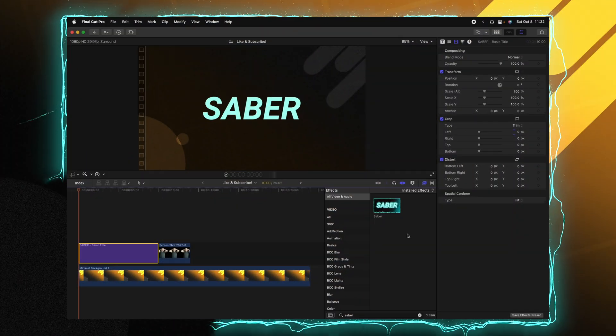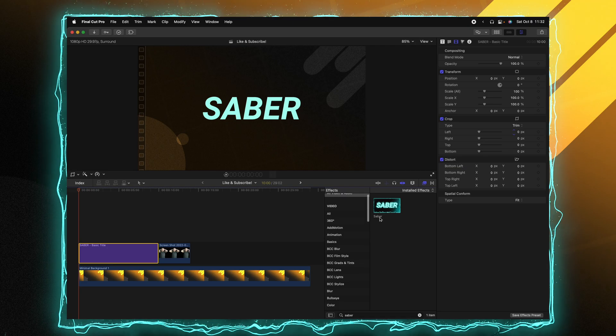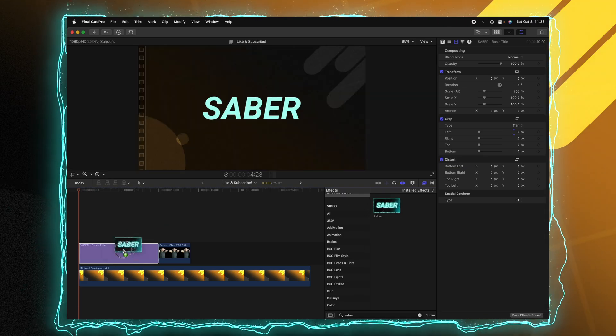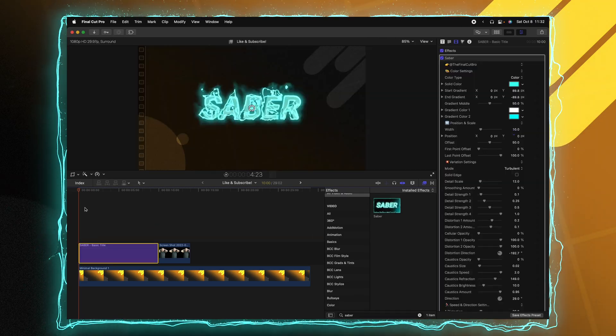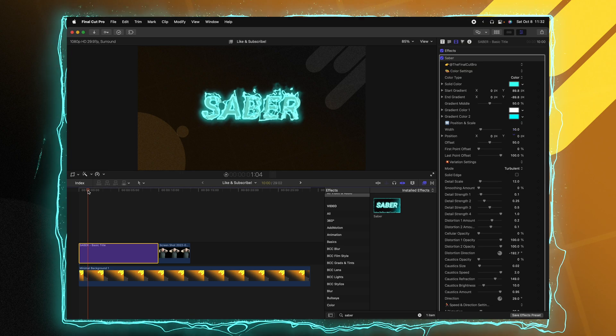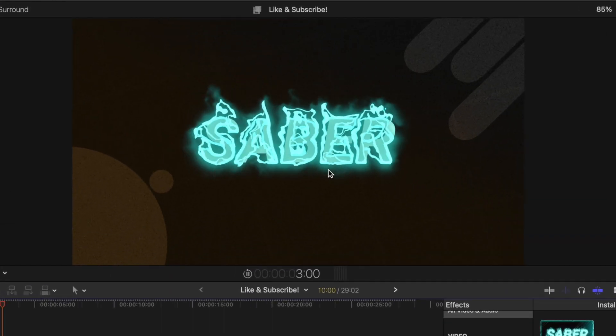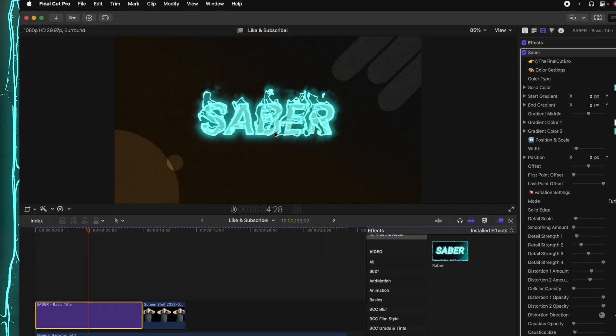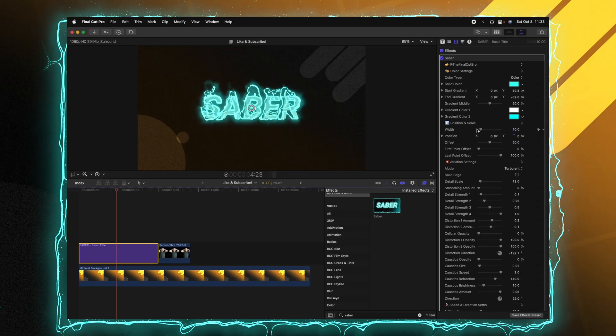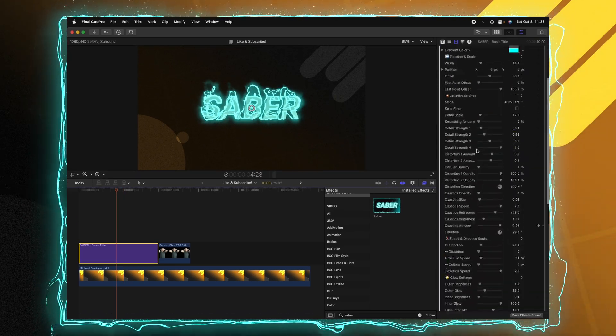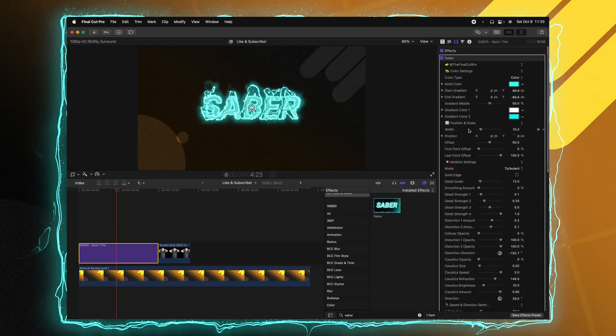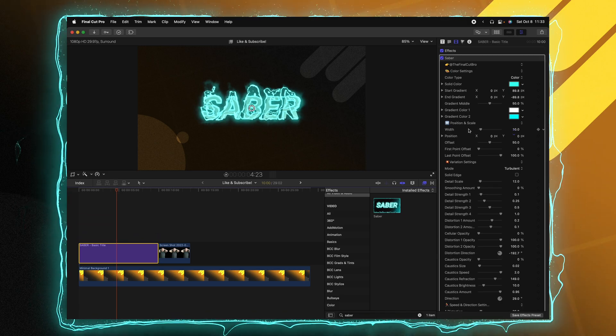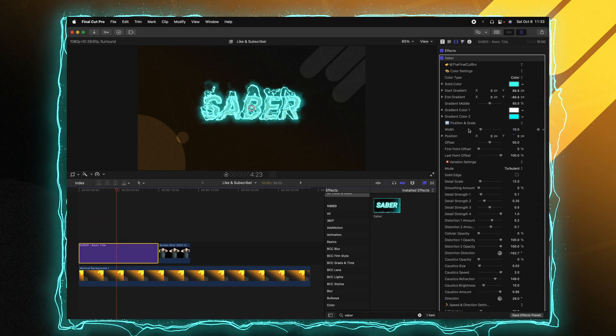So I just have this basic text layer. All I'm going to do is locate my Saber plugin here and click and drag to apply it onto my text. And just like that, the text has this really cool looking effect. Now, if you take a look at your video inspector, you are going to see that you have so many options to play around with in this plugin, and that is where its real power shines.